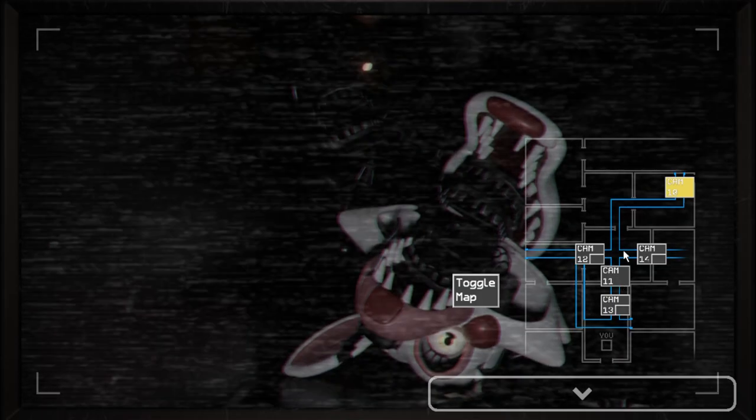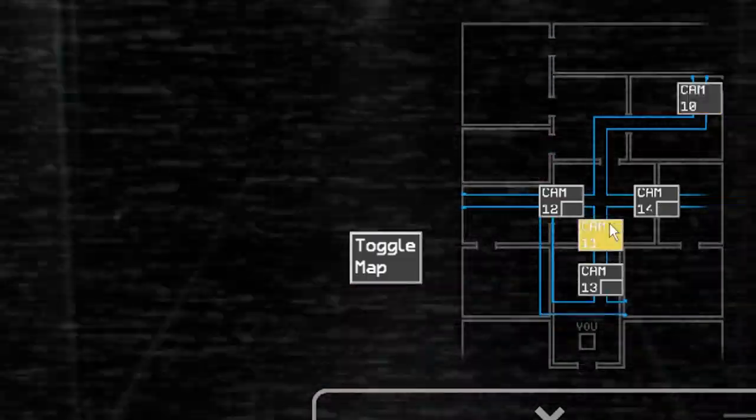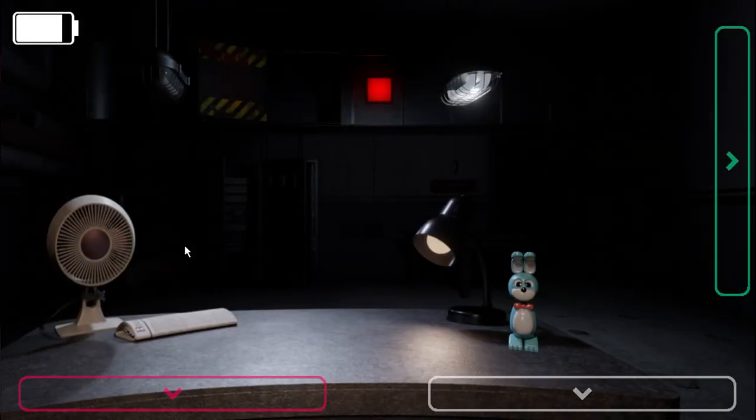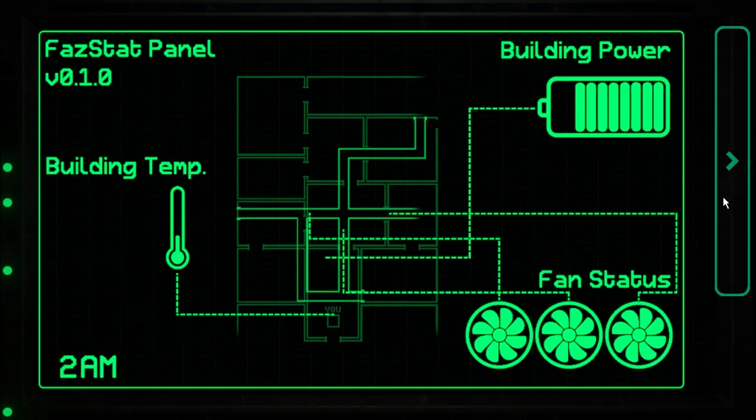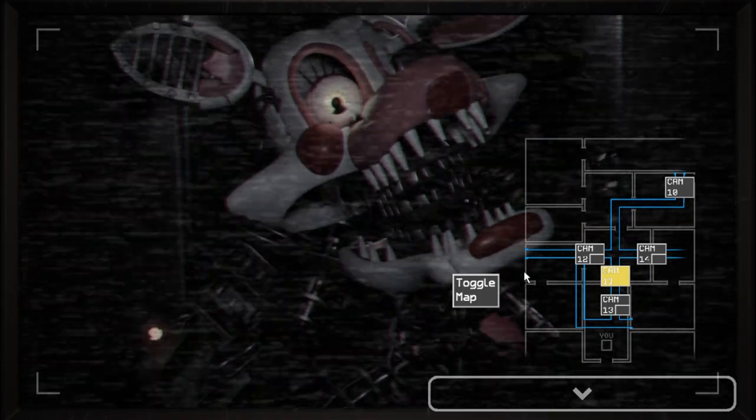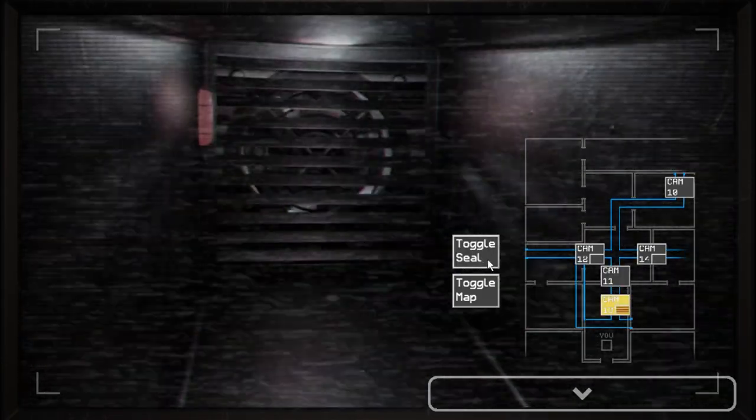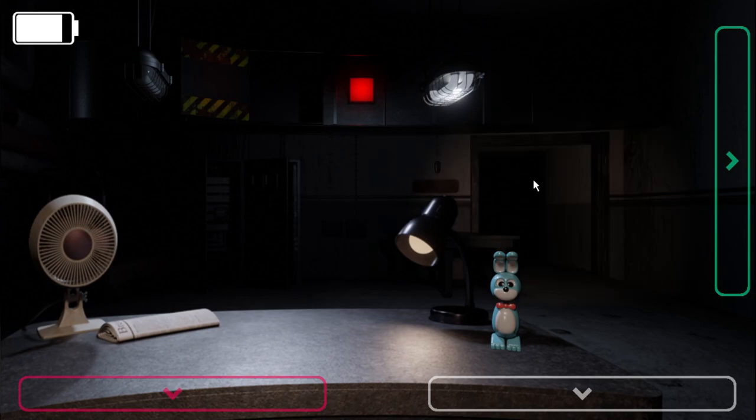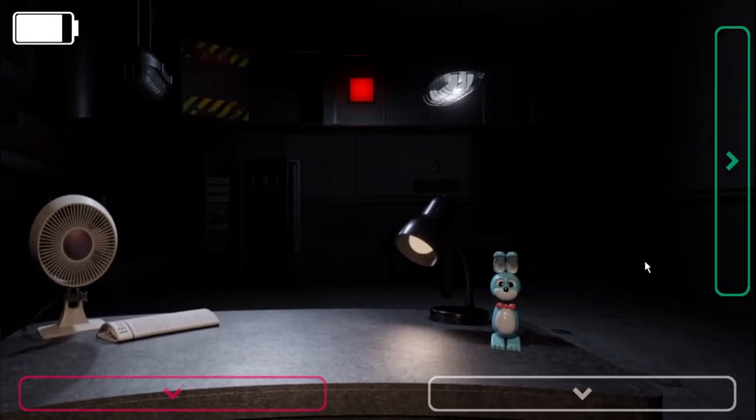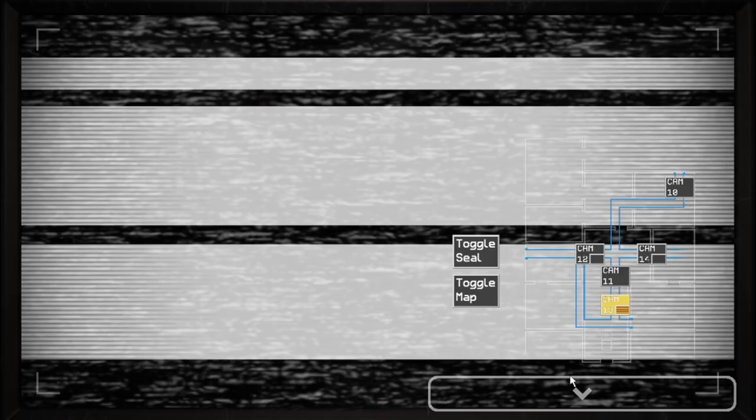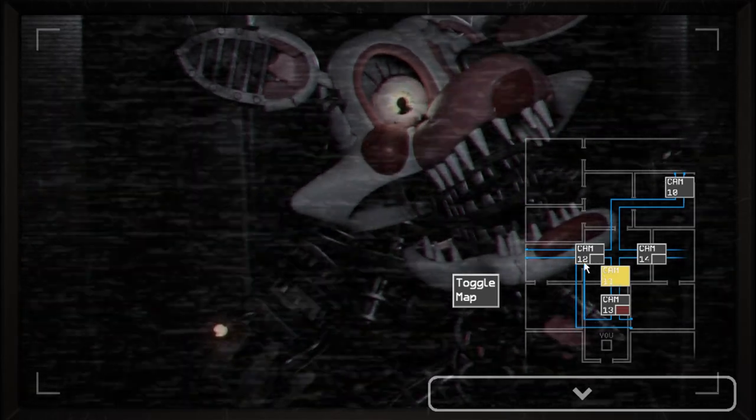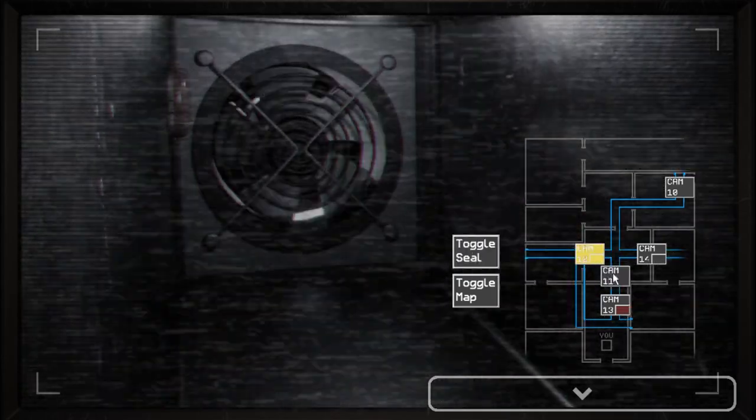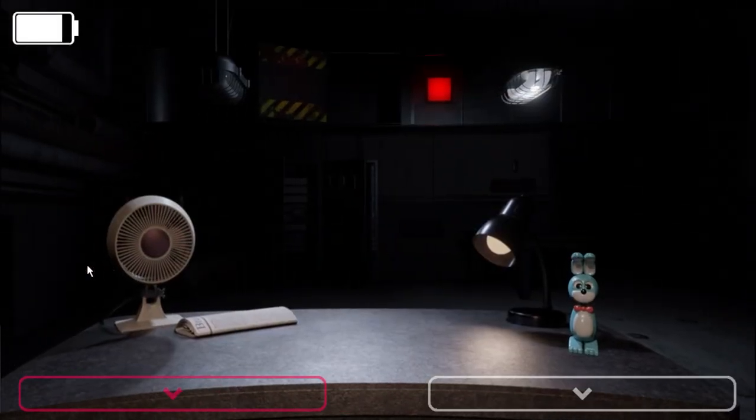Oh. Mangle is in the vents. Mangle is in the vents, guys. Up. Close. We'll seal that.